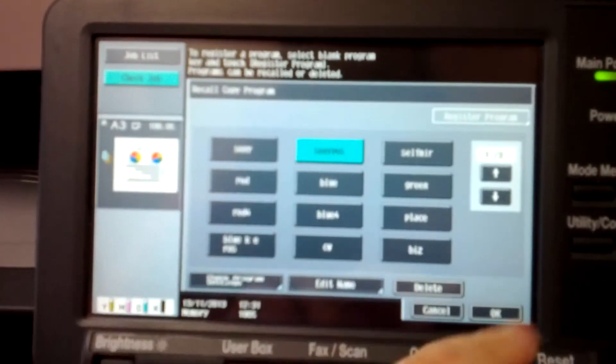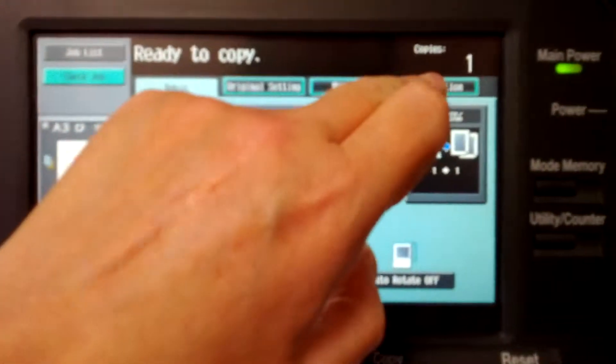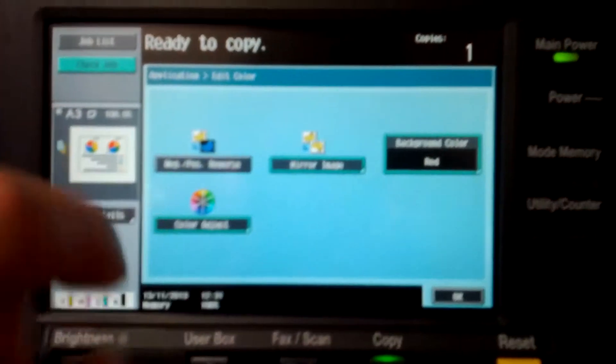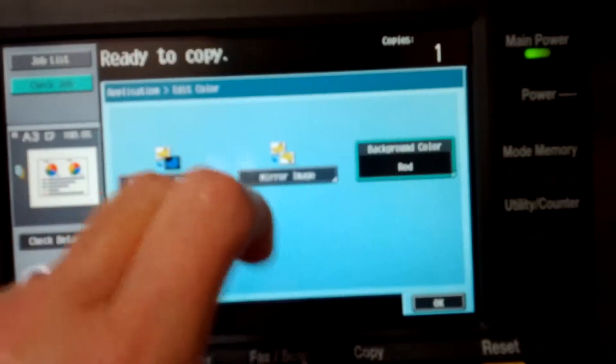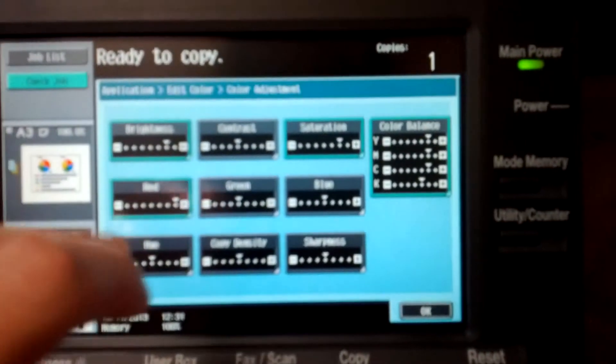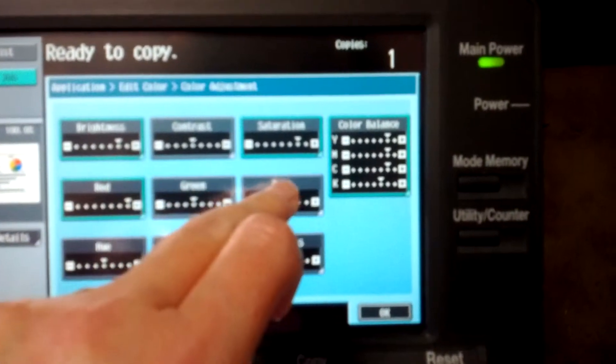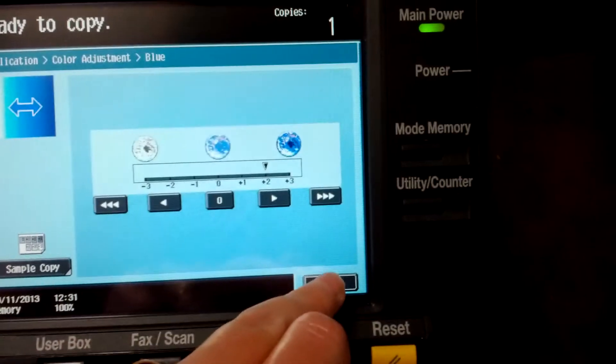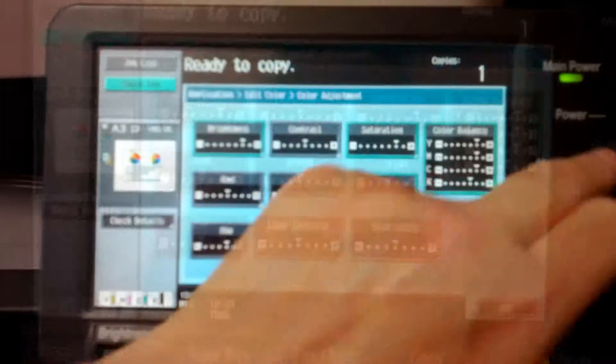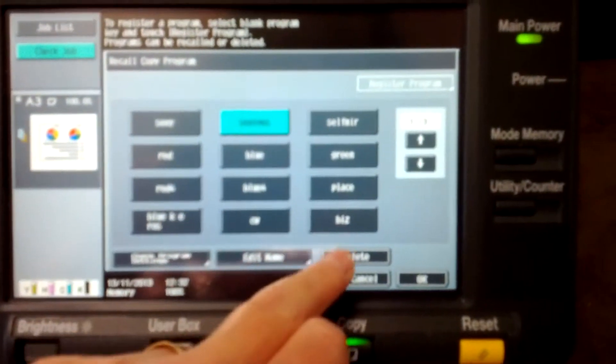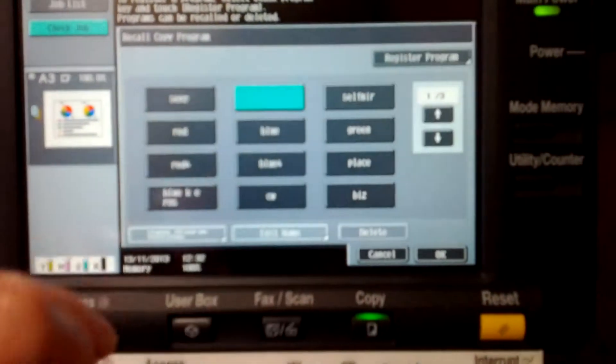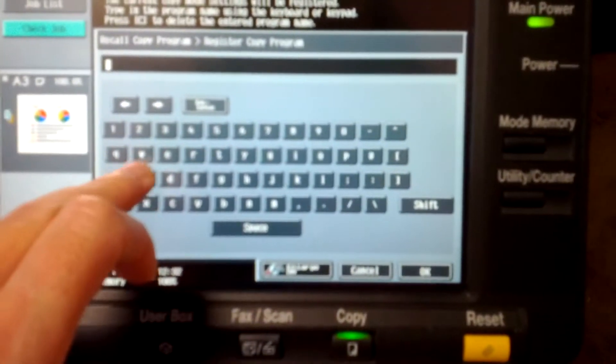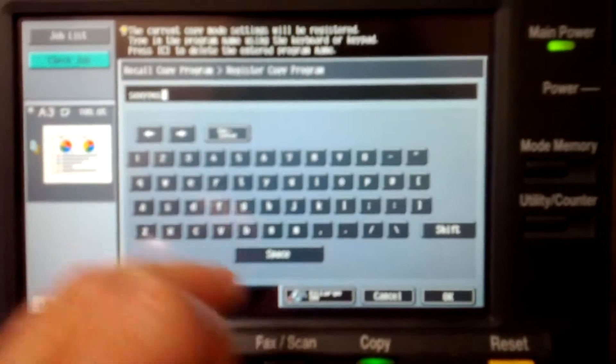We're going to go back to positive mode. And what else would we change? Application, edit, color. Switching off mirror image, yes we have to switch it off. Wondering if we should color adjust just to give it a more different feel. I'm going to emphasize blue. We're just going to go there. And brightness is still in play. Mode memory time. It's just going to go sexy positive.